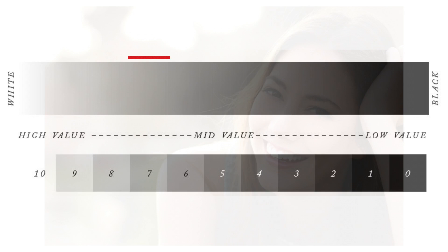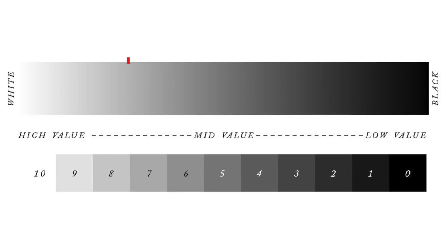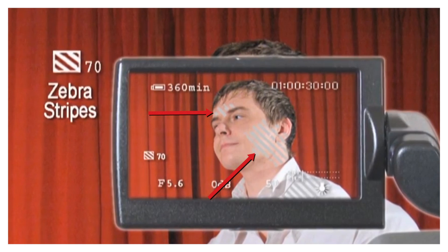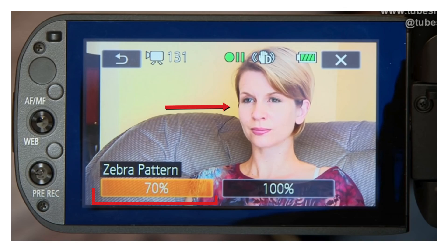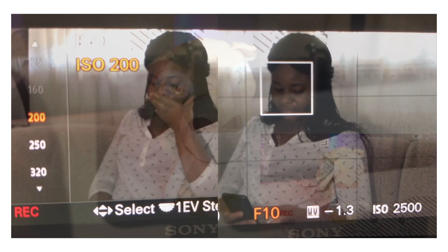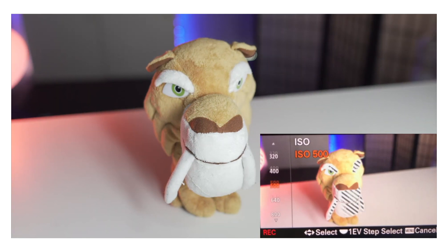The other major use for zebras is to set the correct exposure for faces — for example, when you're shooting an interview. There is a general rule of thumb that white Caucasian faces reflect about 60 to 70% of any light that falls on them. In exposure terms, that corresponds to 60 to 70% brightness of the pixels. So the idea of using zebras set to 70% is to change the camcorder's exposure settings — the f-stop and the gain — until the face just starts to show the zebra pattern in the viewfinder. That way you know you've got the exposure set correctly, but don't overdo it. You don't want the whole face necessarily being zebraed out. Just a hint of the pattern on the brightest spots, usually the nose and forehead, will do, and then your exposure should be fine.